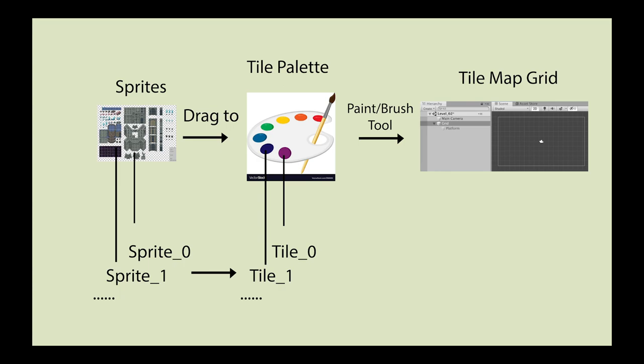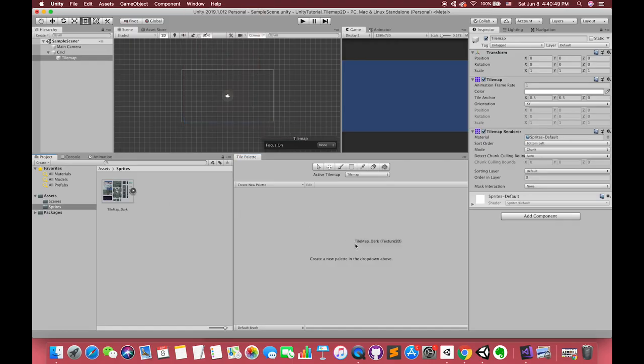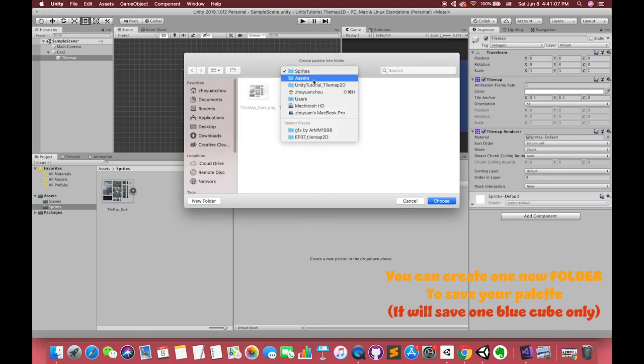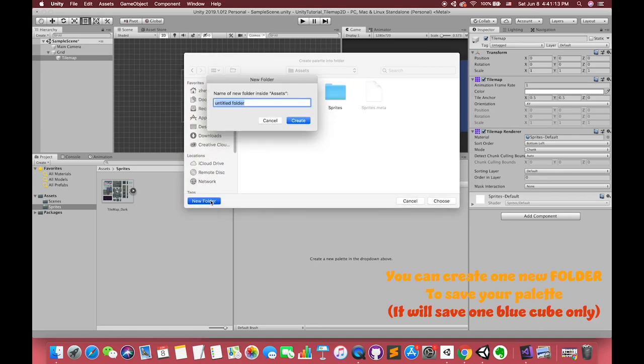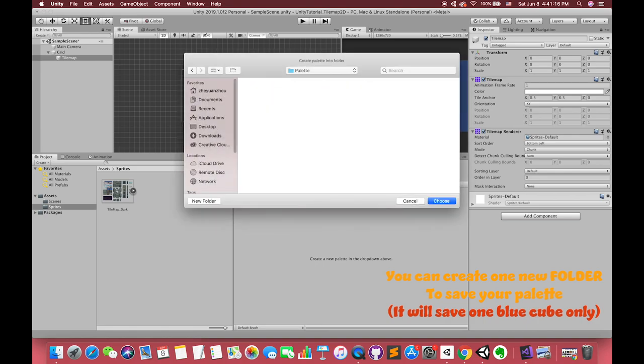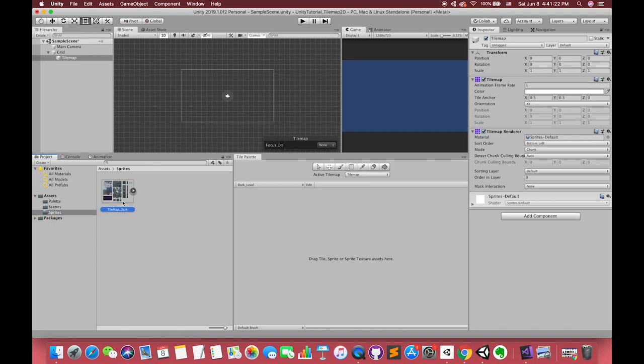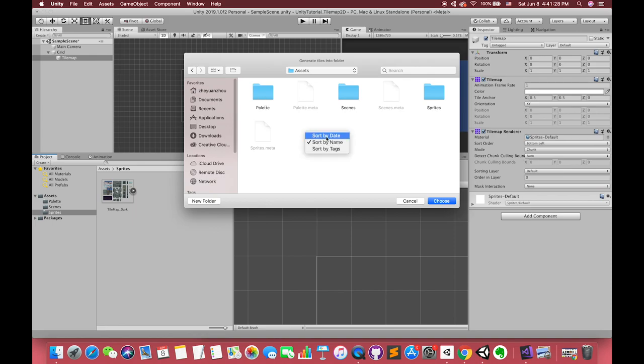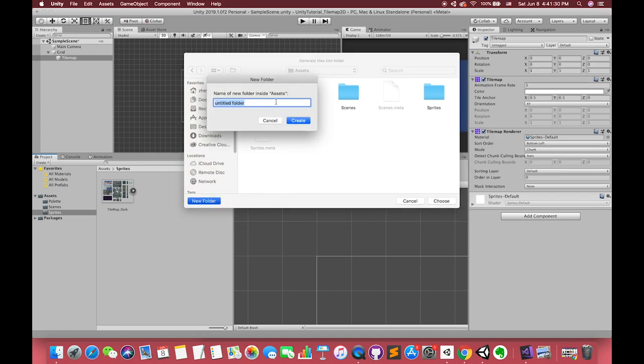Then in the tile palette window, we can use the brush tool to edit each tile to the tilemap. This is the order of the tilemap. After understanding that, let's create our first palette called dark level. Then drag the sprite to the palette window. I will recommend you to create one new folder to save these tiles because there are so many tiles later.